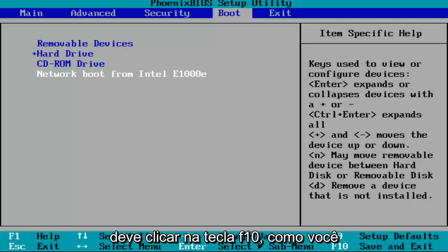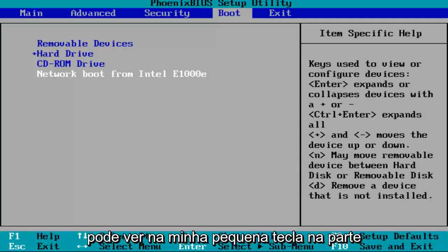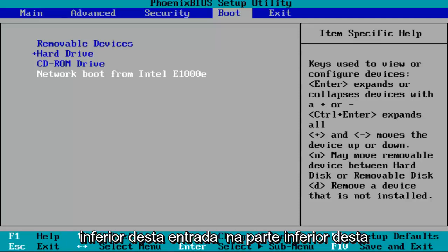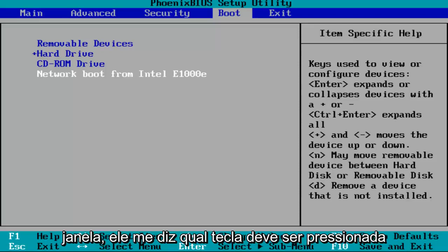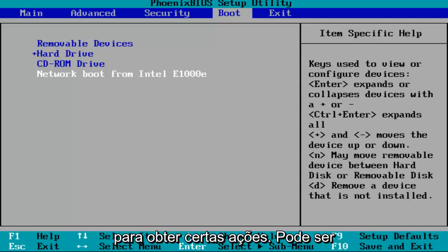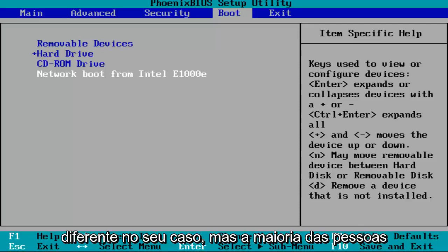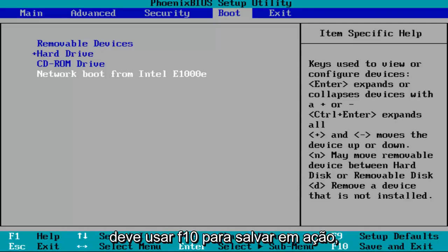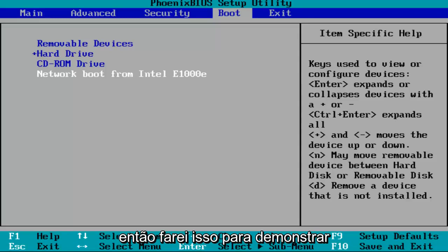most people should be pressing the F10 key. As you can see at the bottom of this window, it tells me what keys to press to get to certain actions. It might be different in your case, but most people should use F10 to save and exit. I'm going to do that to demonstrate.